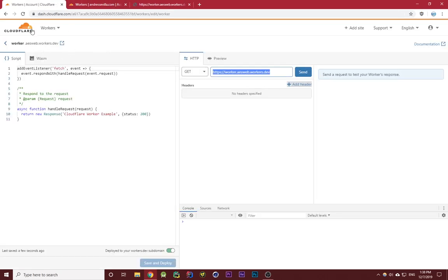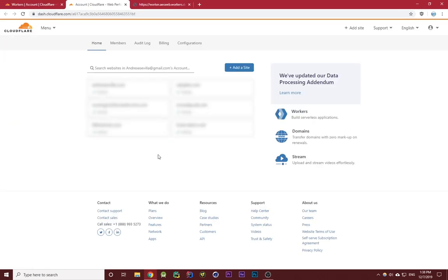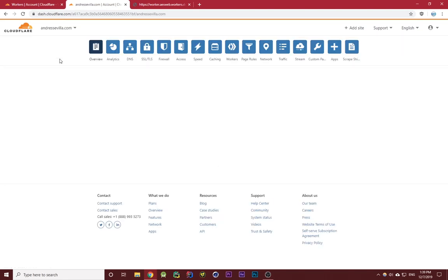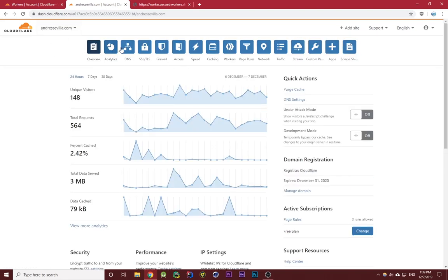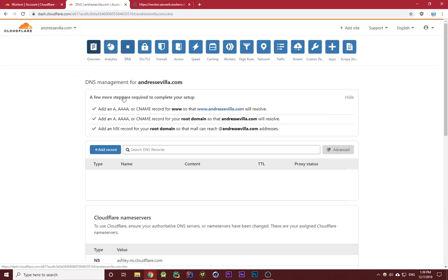To do that, go to your Cloudflare dashboard, click on the domain on which you want to set up the worker. I'll set it up on andrestevia.com, then go to DNS and click on add record.